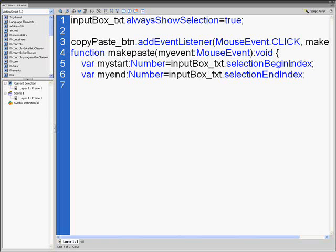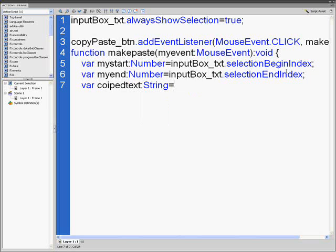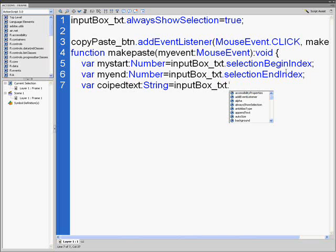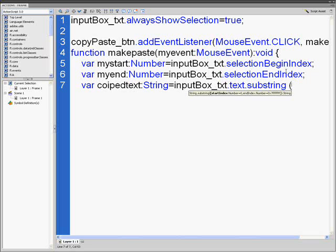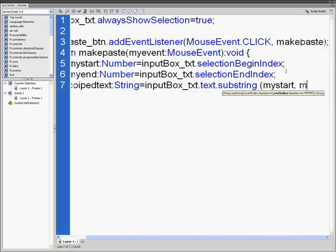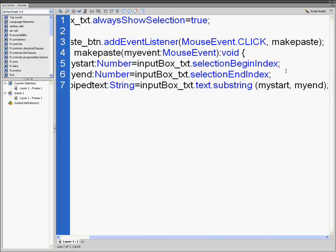Next line, var copiedText colon String equals inputBox_txt.text.substring, open parenthesis, mystart comma myend, close parenthesis, semicolon.